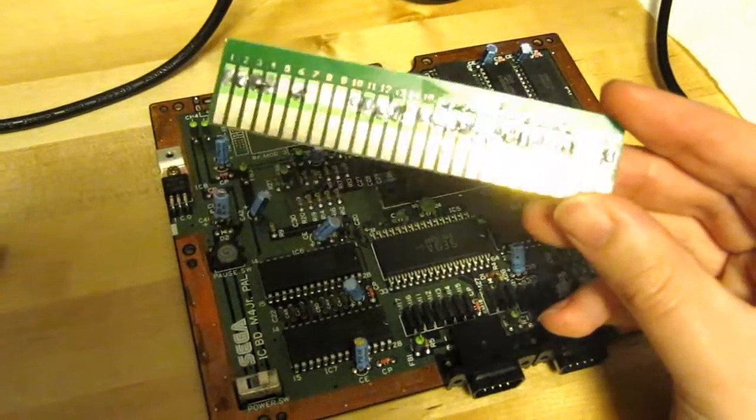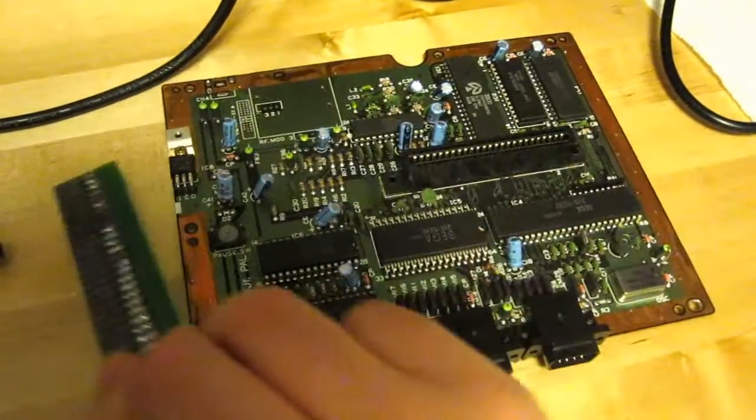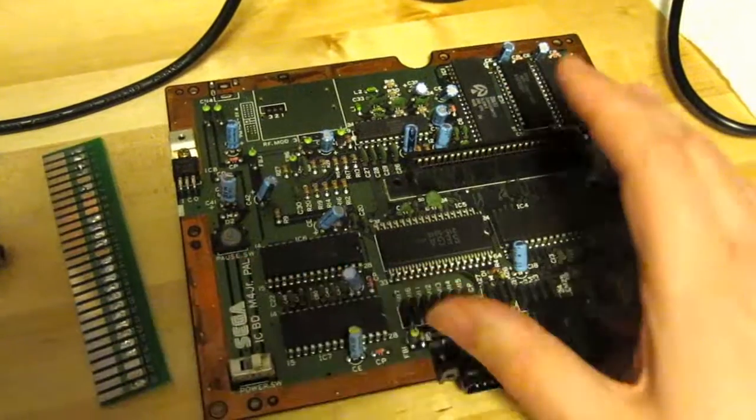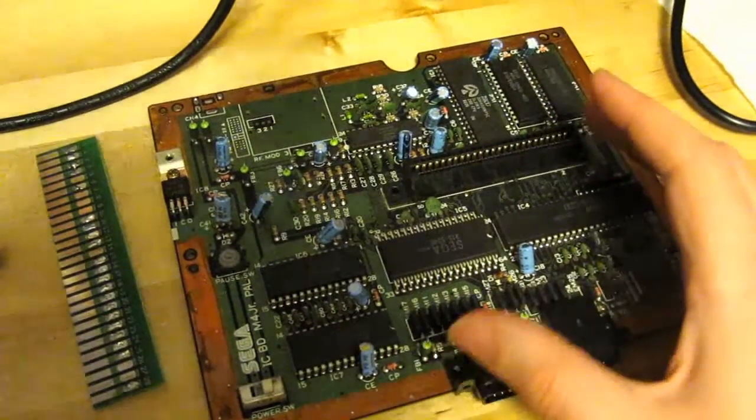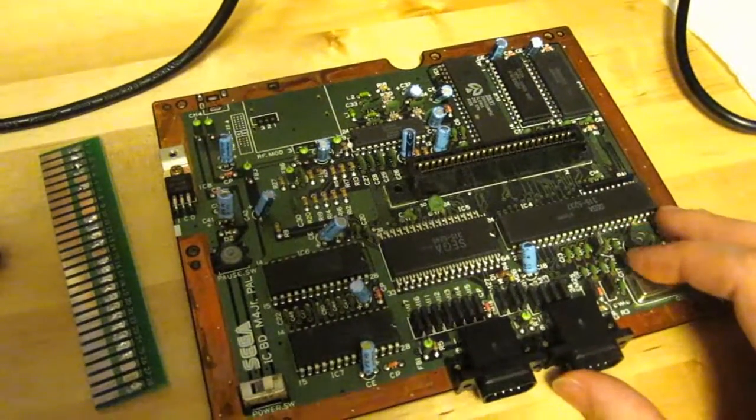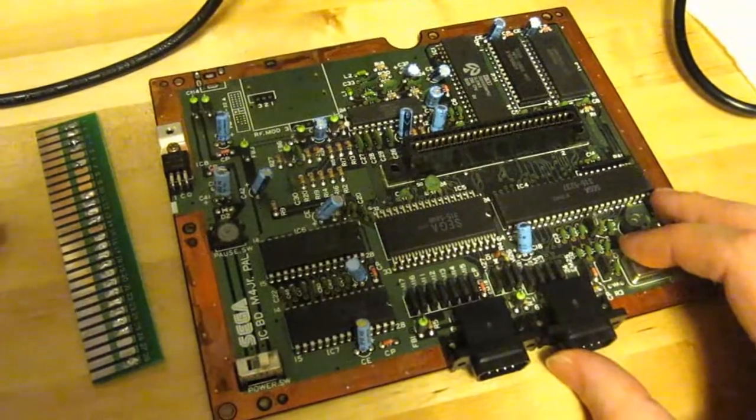And what I'm gonna try and do here is wire this up so that I can run it in my arcade cab.